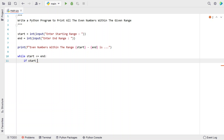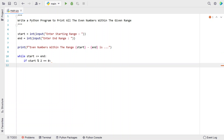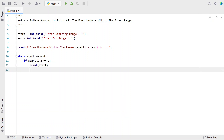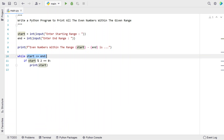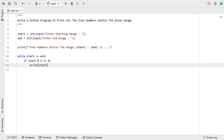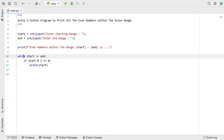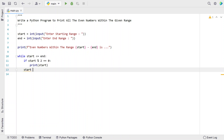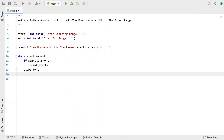For that, I take the variable start, modulate it with 2, and check if the remainder is 0. This is the condition for checking if start is an even number or not. If this condition is true, use the print function to print start. This is the method to get the range between start and end and check if within that range you find an even number or not. Since this is a while loop, I increment start using start += 1, to keep incrementing until we reach the end value.